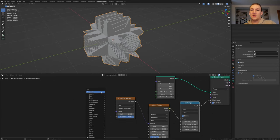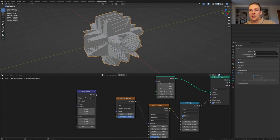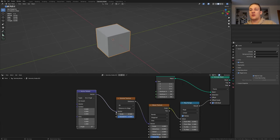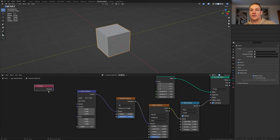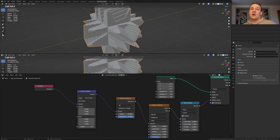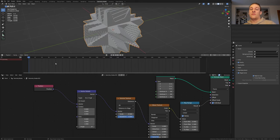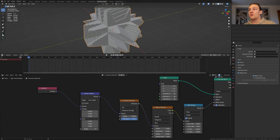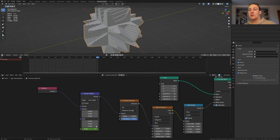To animate this, let's add a vector rotate node and put that here. Plug the vector into the vector. Add a position node and plug the position into the vector. Go here and open the timeline and make sure you're on frame one. I'm going to set the end frame to 100. Now let's keyframe the angle and go to frame 101 and set it to 360 and keyframe it again.